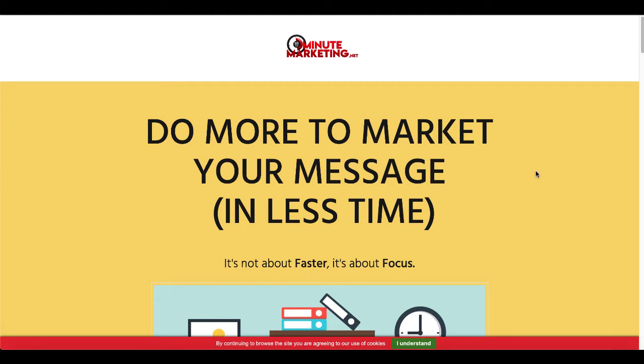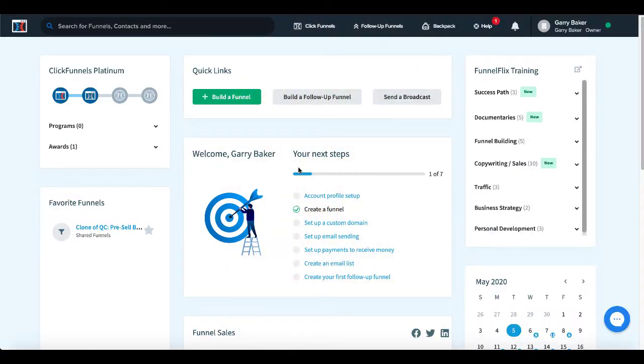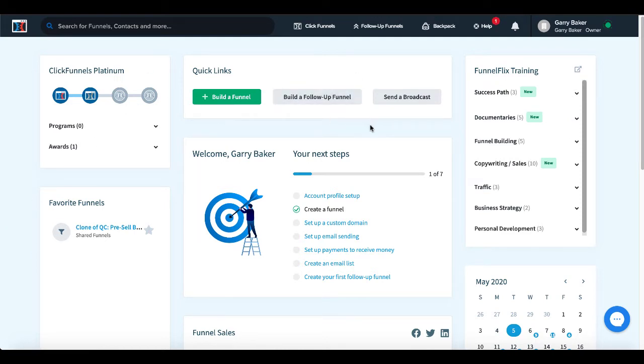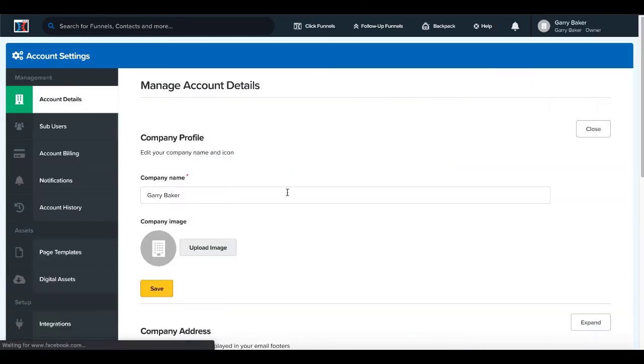And like I said, today's focus is on ClickFunnels and canceling that account. So once you hop over to ClickFunnels and you log in, you'll have all your funnels, all your information here, and you'll simply go up to where it says Owner, go to Account Settings.